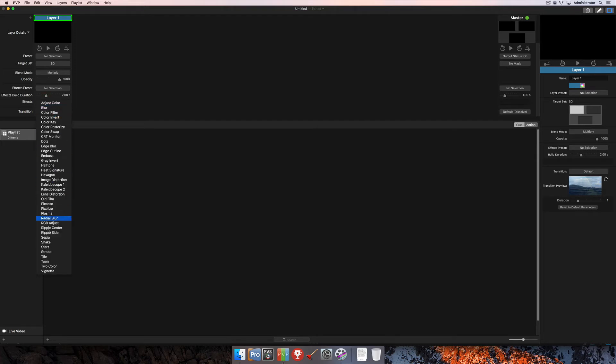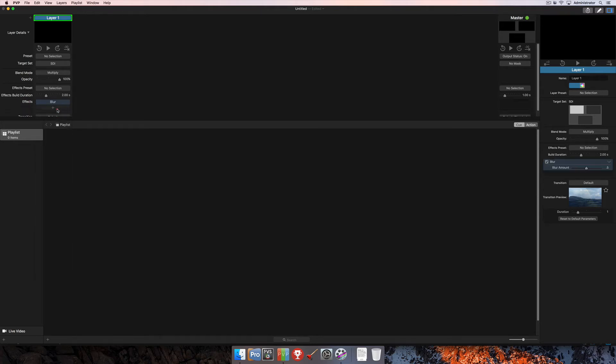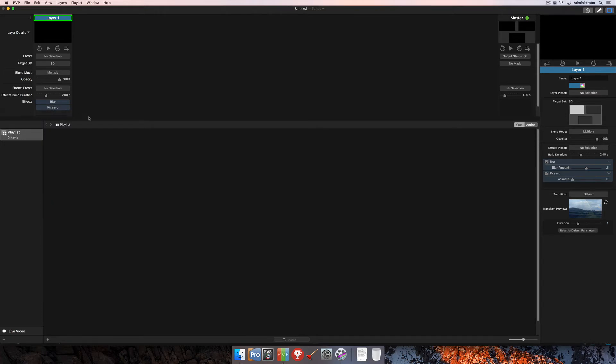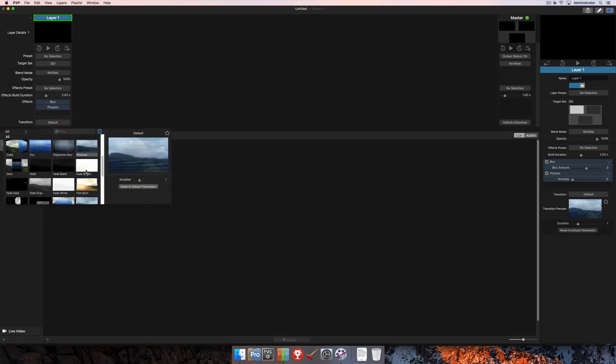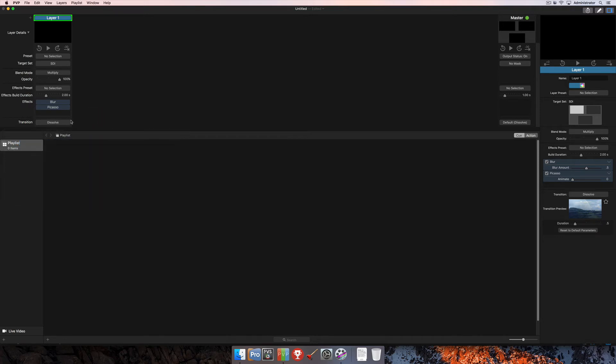Then you can also apply individual effects to each layer. So perhaps we want to add a blur and we'll put maybe Picasso on there as well. And then you can also add a transition to the layer. So we'll just go ahead and say we always want this layer to dissolve. So we're going to select the dissolve transition specifically.